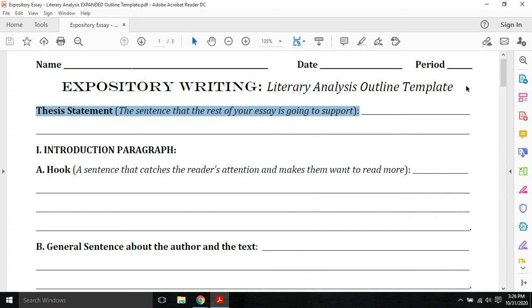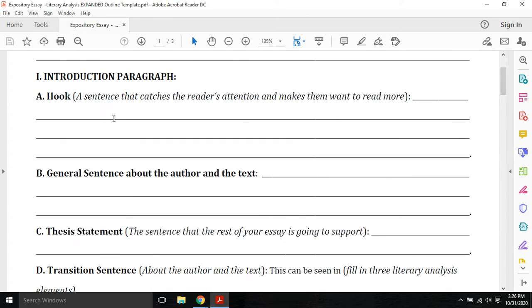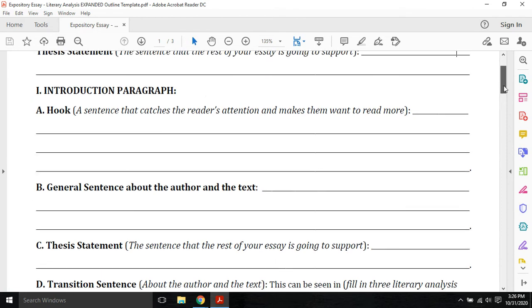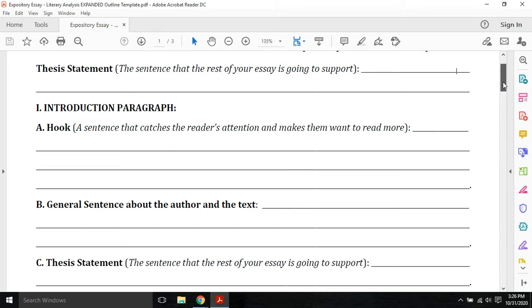The hook is a sentence that you're going to create that somehow catches the reader's attention and makes them want to read more. It really pulls them in and makes them curious what your essay is going to be about. So we've already written the general sentence about the author and the text. And then letter C, thesis statement, you're going to take it from up here where we focused on it to get started. And you're going to also copy the same sentence down here. So you remember when you're typing that it is part of your paragraph, your introduction paragraph, and where it goes.